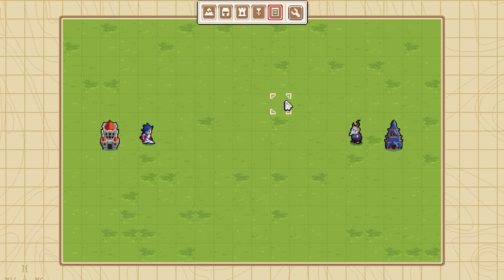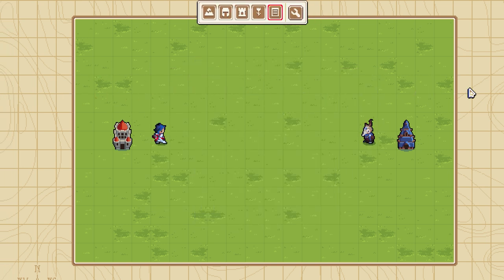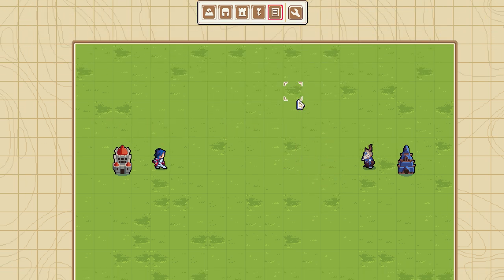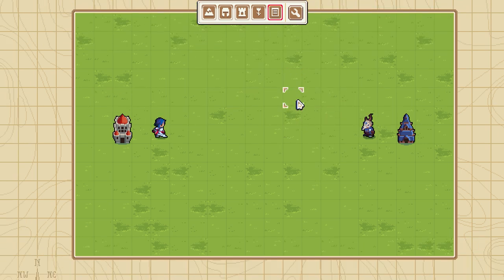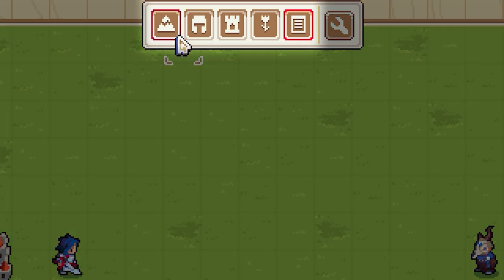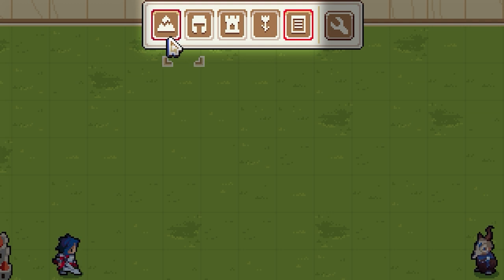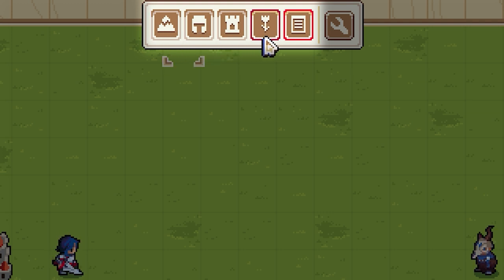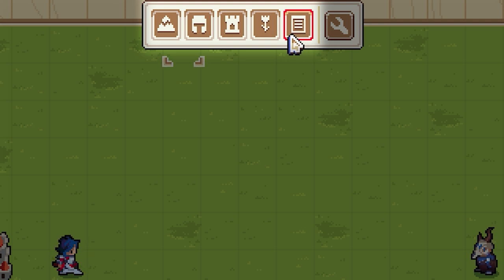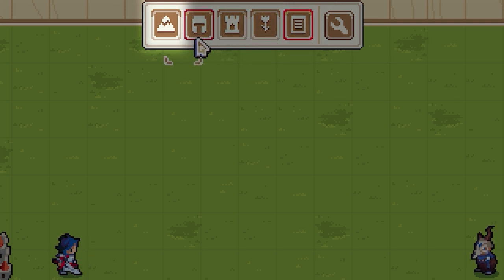To start with, you can move the camera around either by scrolling the cursor to the edge of the screen or by using the WASD keys. At the top of the screen there is a range of buttons corresponding to various tools. Going from left to right, we have Terrain, Units, Structures, Decorations, and Unit Properties.